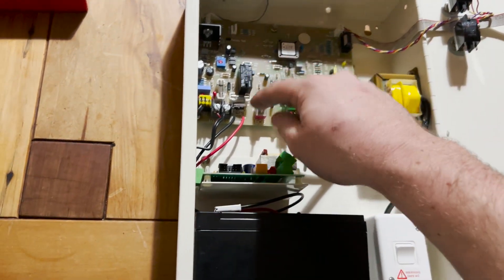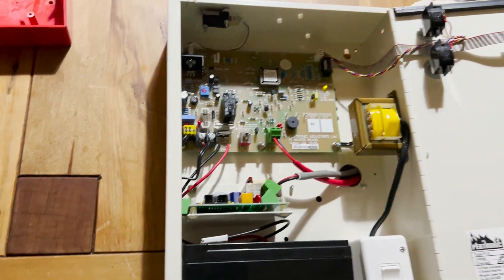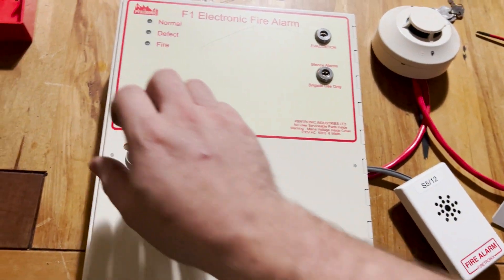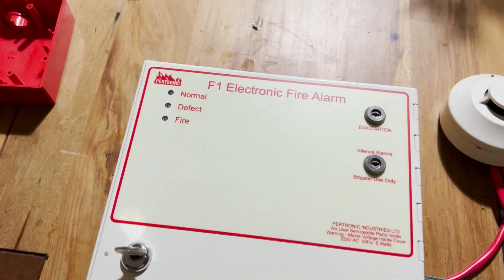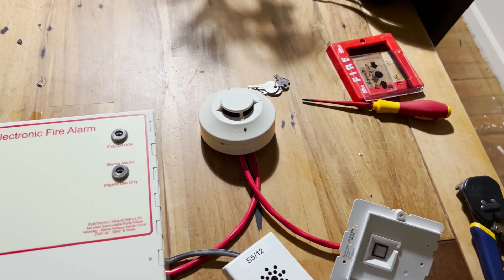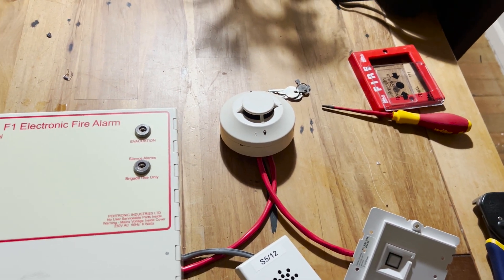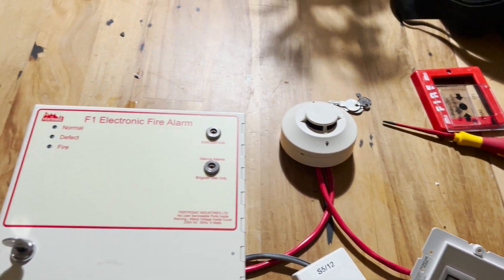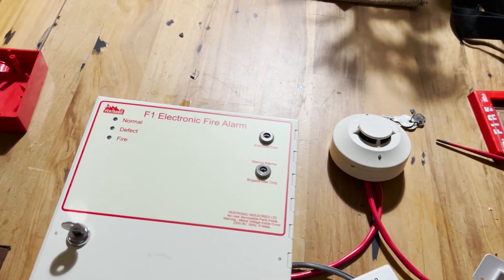Very good. Now we can reset that. And once it's finished resetting, we'll test the smoke detector. Make sure the smoke detector works and we'll be good to go.